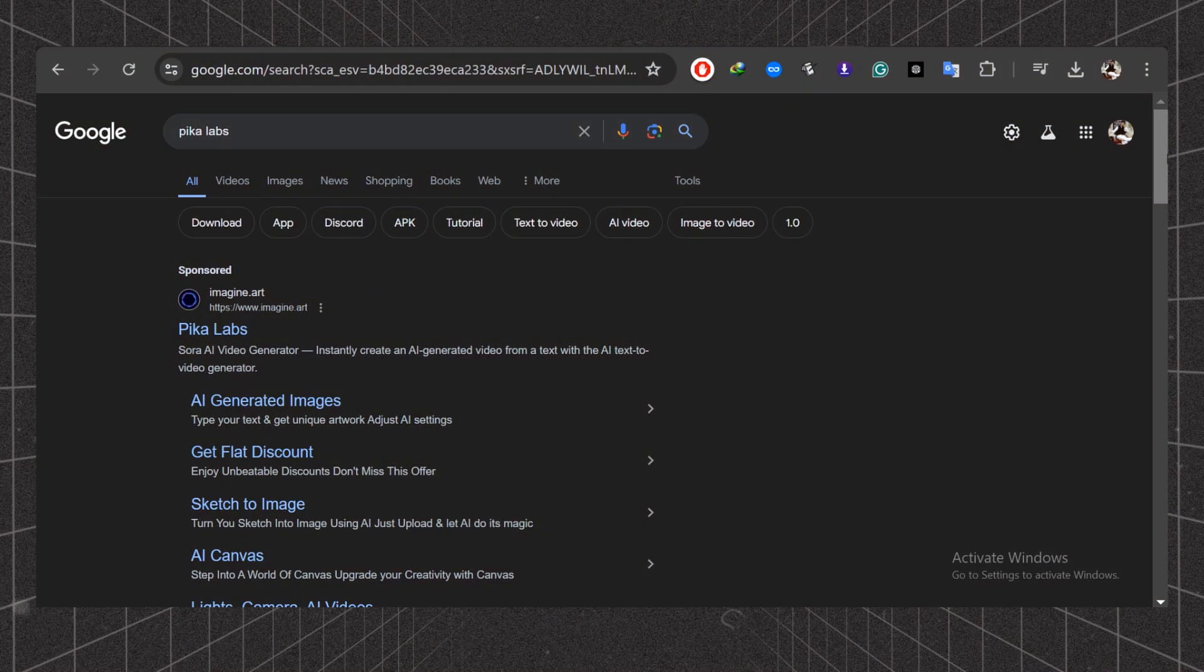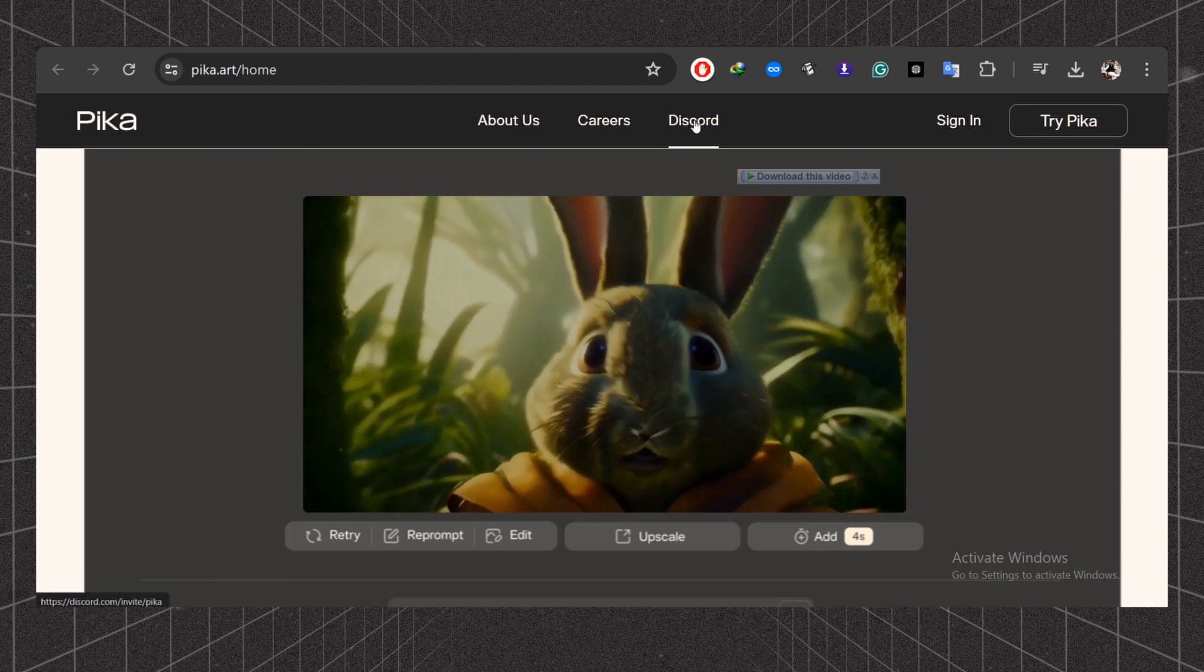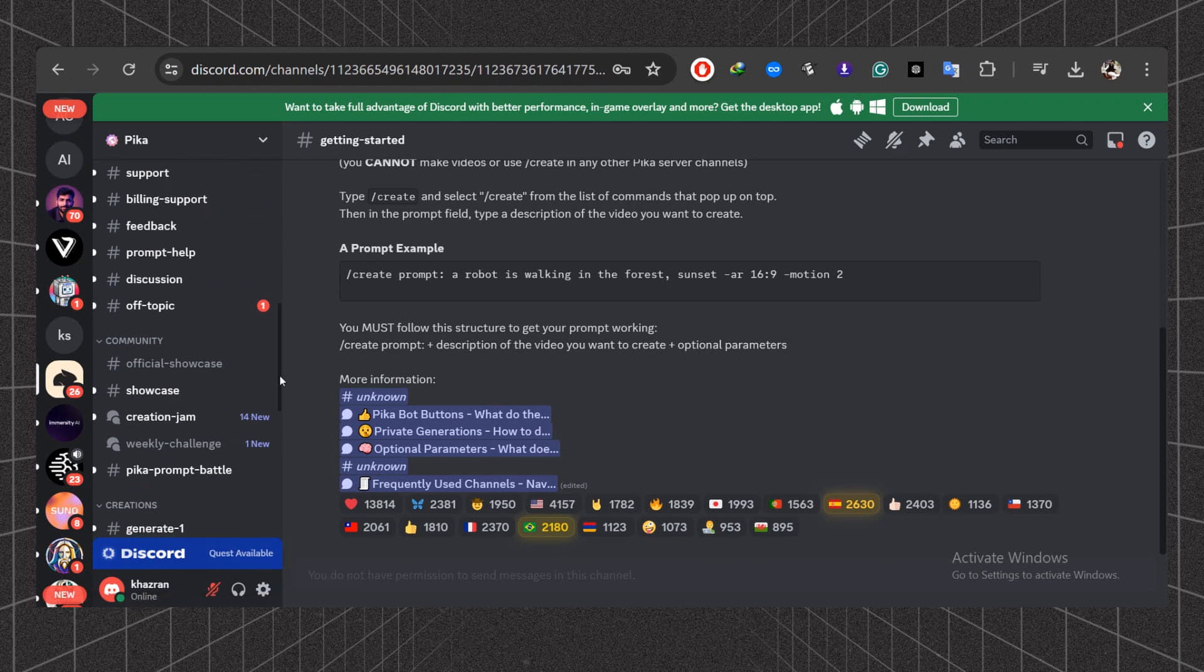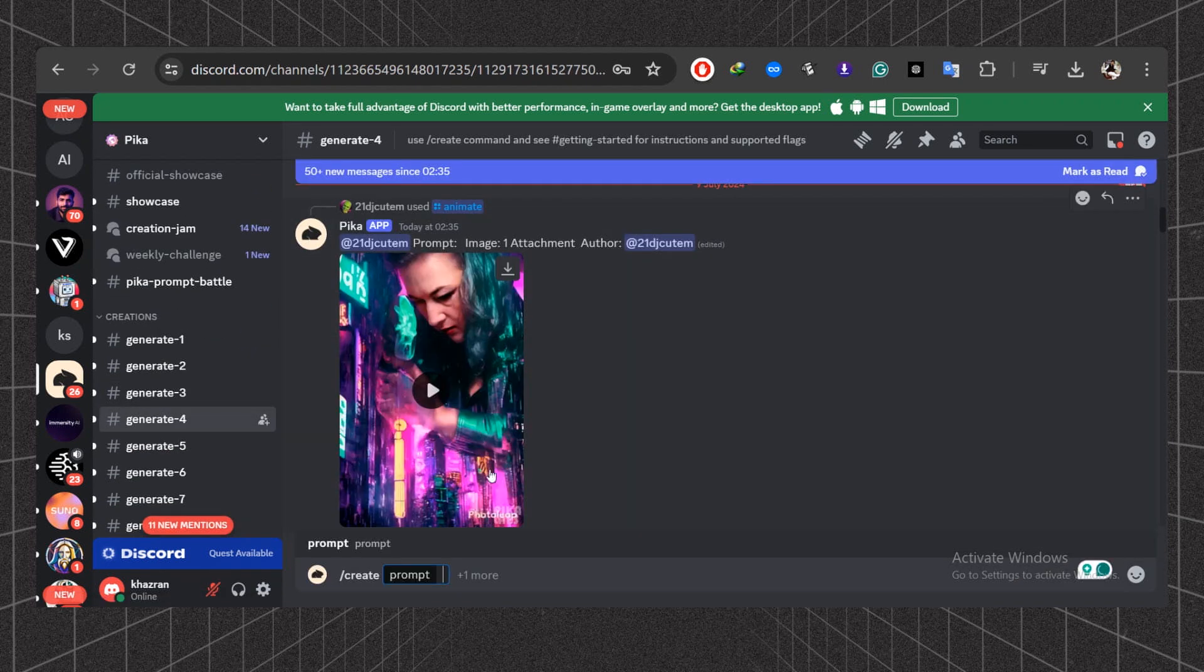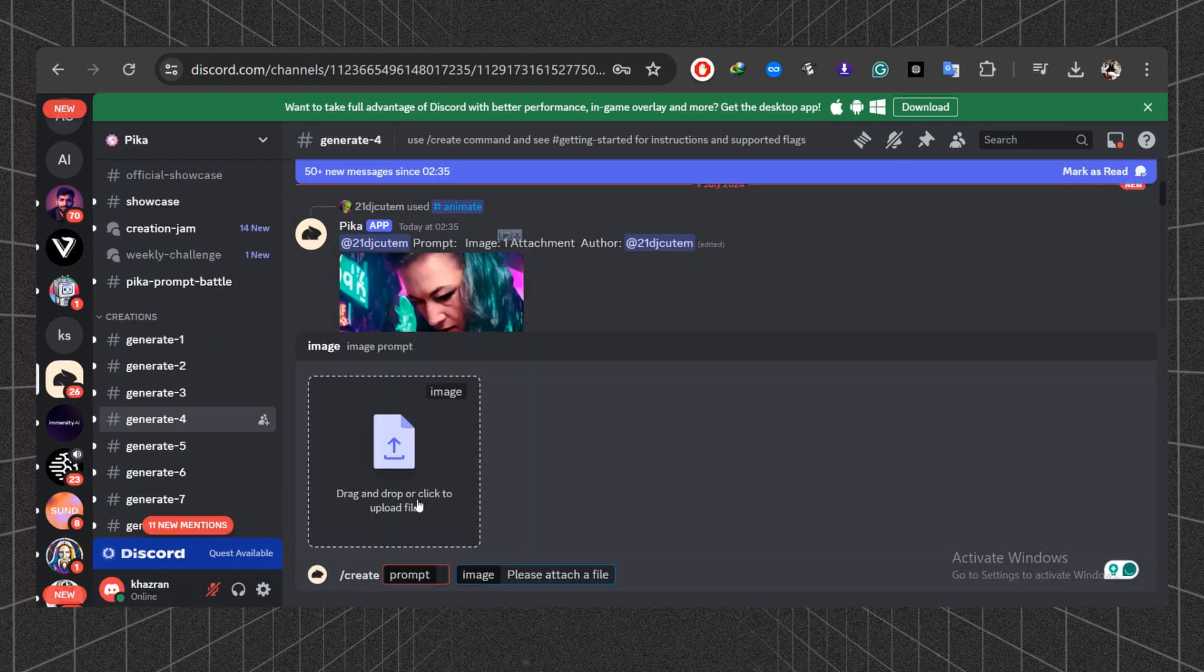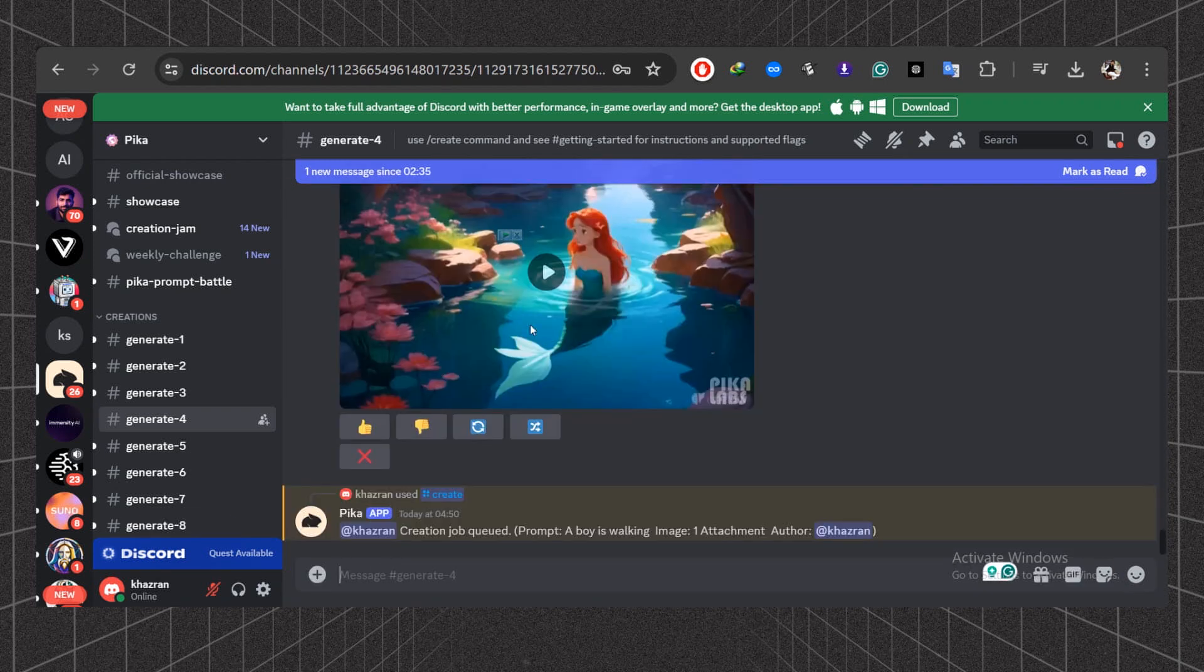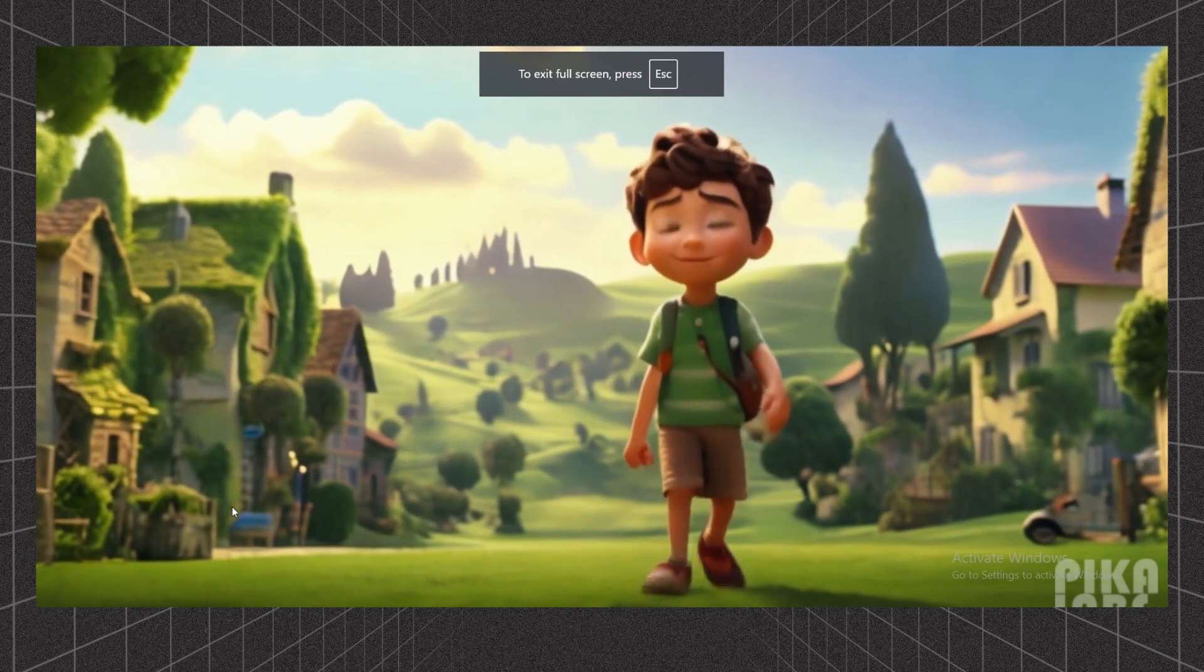Pika Labs is another amazing AI video generation tool. At start, join Pika Lab Discord from their website. Simply go to your private server and write a command slash create now and upload your cartoon character to generate a video by following these steps. Write down any prompt. Let's take a look at the final result. So these results are amazing.